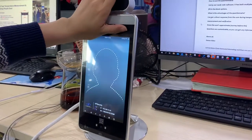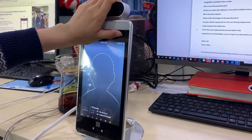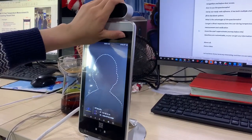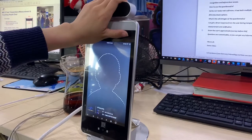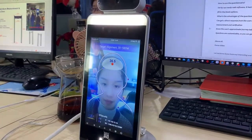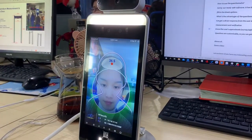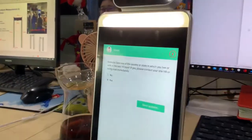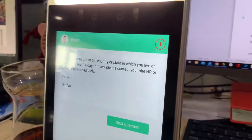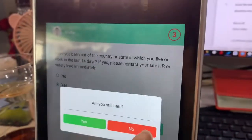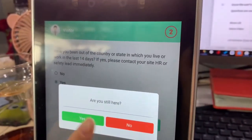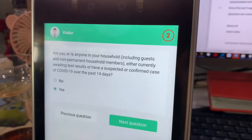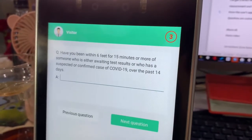This video shows how the questionnaire function works. First, it recognizes the face, and then the questions are shown on the screen. You can answer them — it supports two options: the first one is multiple choice, and the second one is fill in the blank.